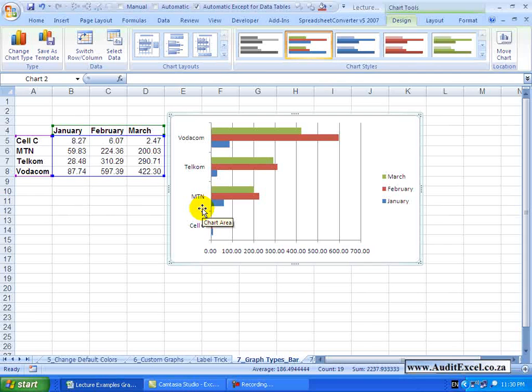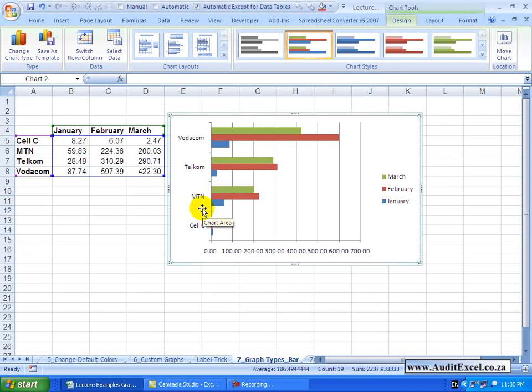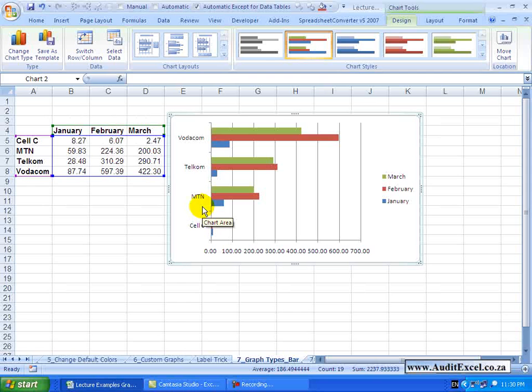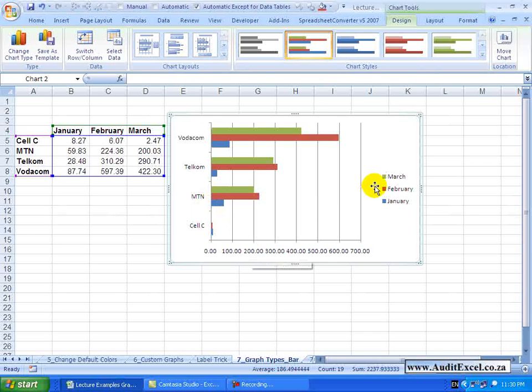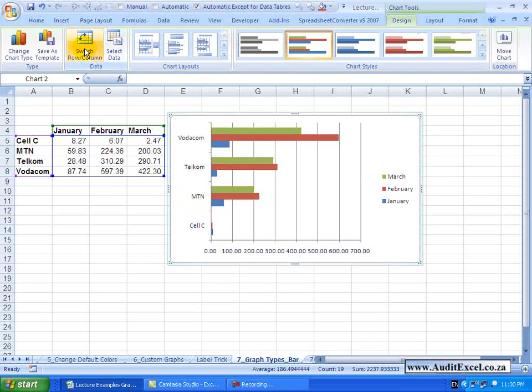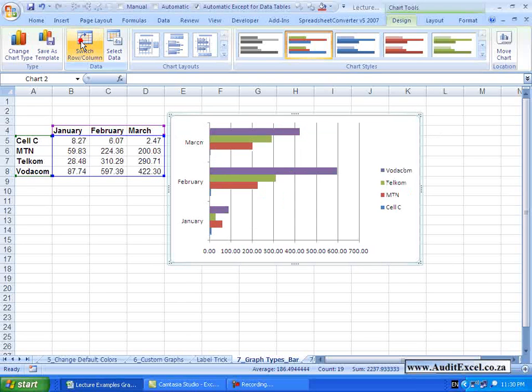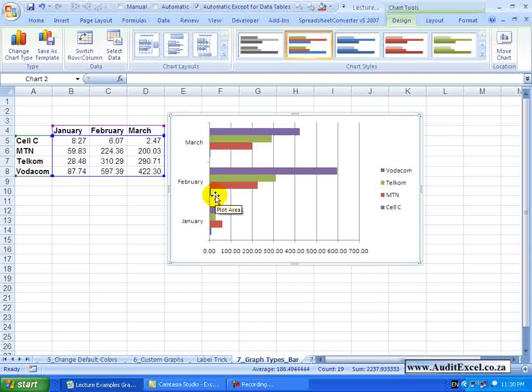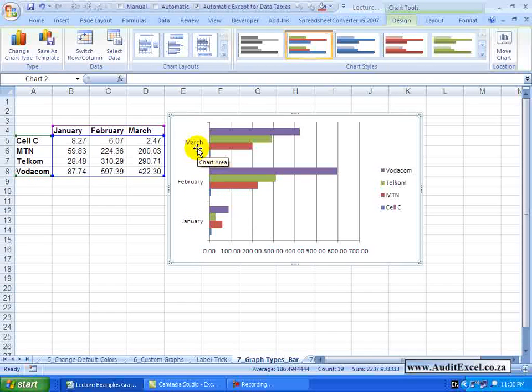Now in our experience bar charts often seem to come out in a format that we do not necessarily like, so remember what you can do if that is not looking appropriate where you actually want the dates to be on one of the axes. I will come here and say switch row and column and maybe that is a little better, showing me each month and what is happening.